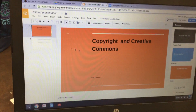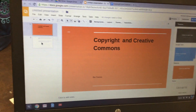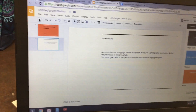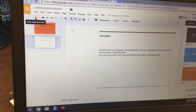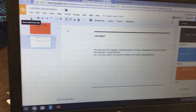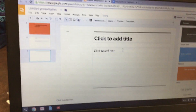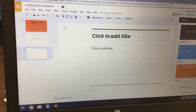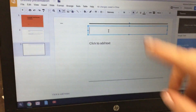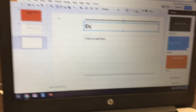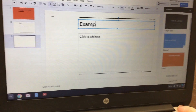Next, we're going to add a new slide. Make sure you're clicking on slide two, and then click the plus sign for a new slide. Then click where it says Click to Add Title and type in the word Example.